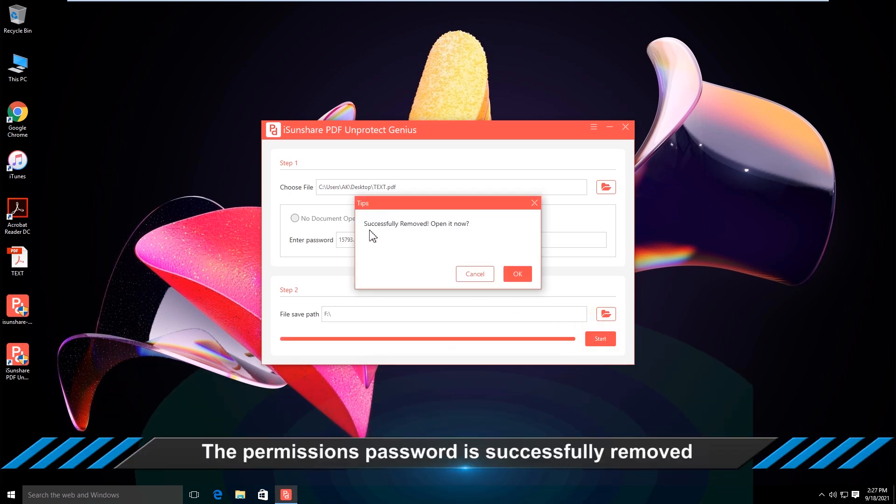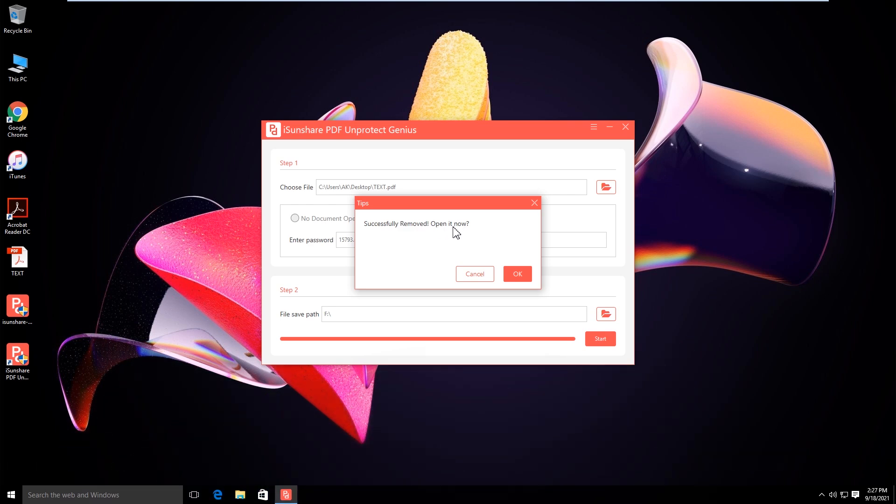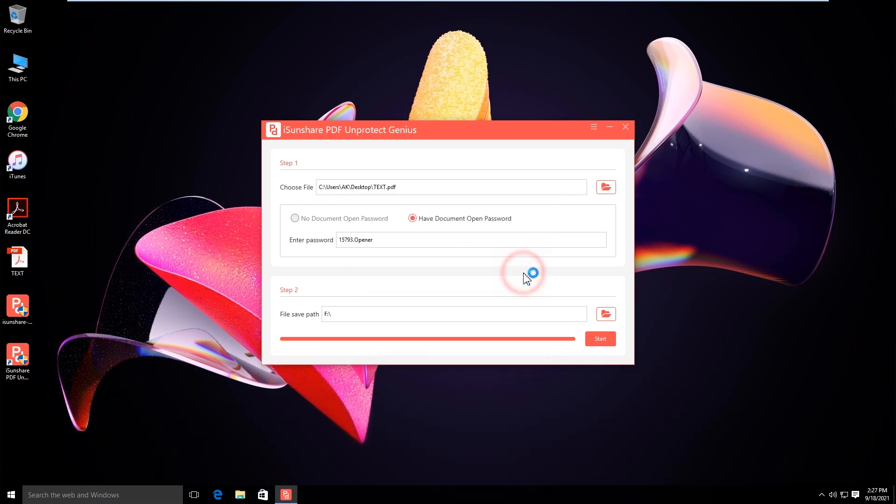Wow, the PDF modify password is successfully removed. You can click OK to open and modify the content.